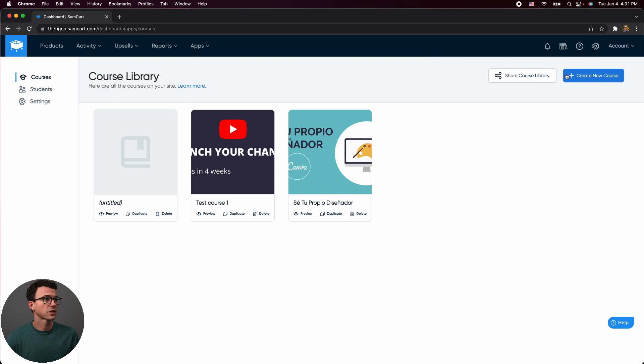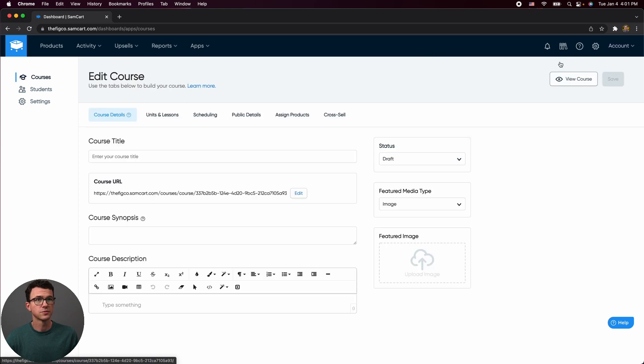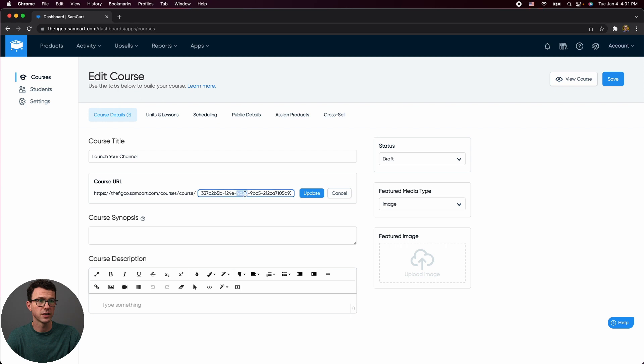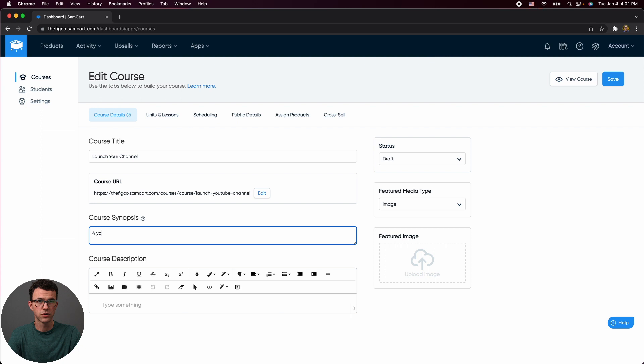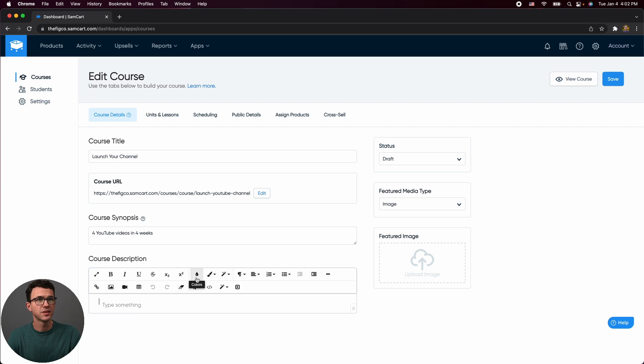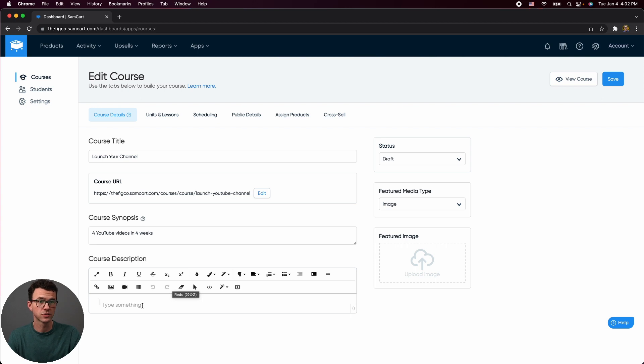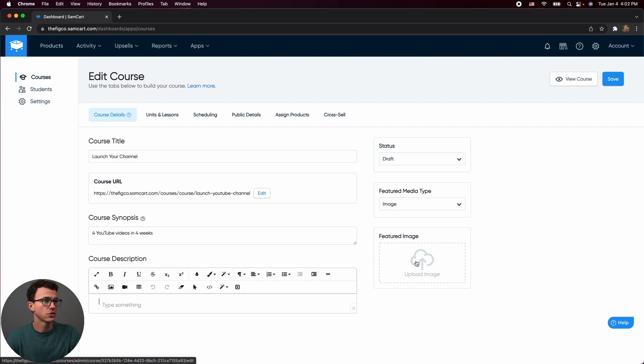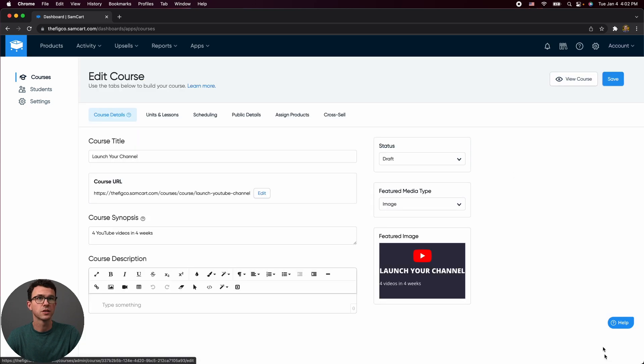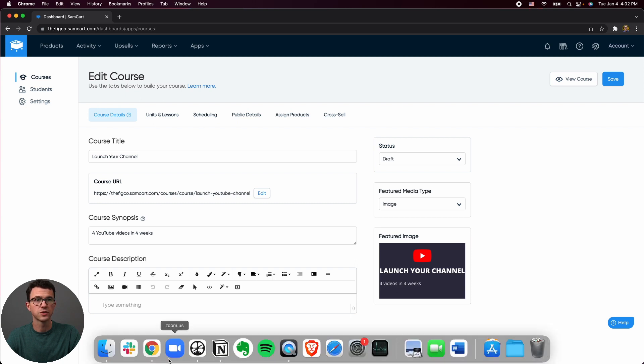And from here, click on create new course, give it a title. So let's create a course for launching your YouTube channel. If you want to change the course URL, you can do that. So we could say channel update course synopsis, say four YouTube videos in four weeks. And then so here, if you wanted to add additional information about the course, you could add a video, an image. This is just for the basic overview of the course. This is not the page you would use to actually sell the course. So I'm not going to worry about filling this in right now. I could add an image though. So here is one that I created before. Insert image. So we've got the image. We've got all this filled out.